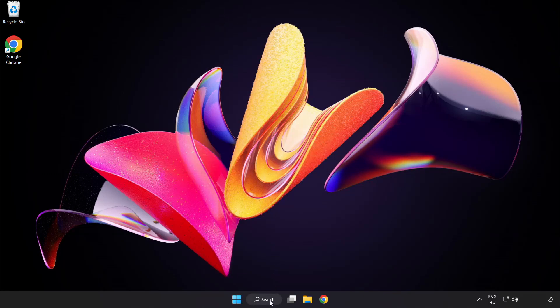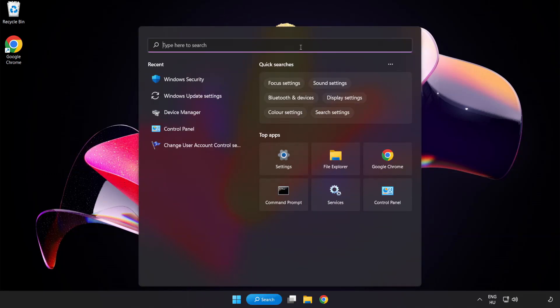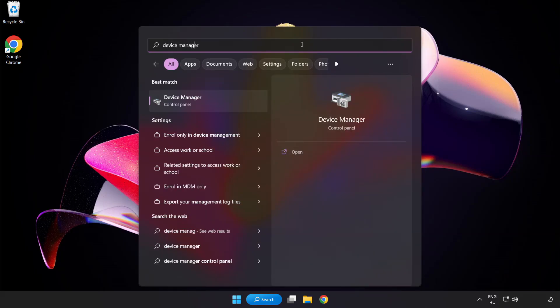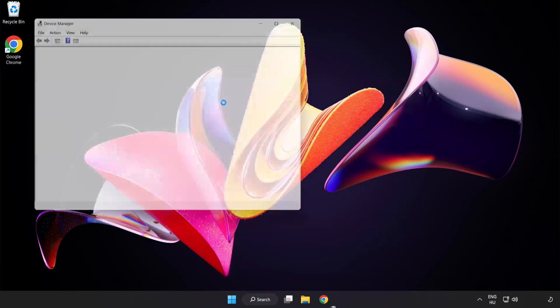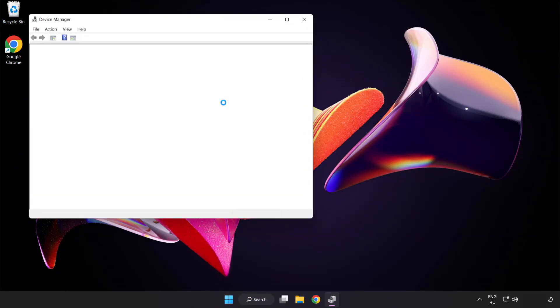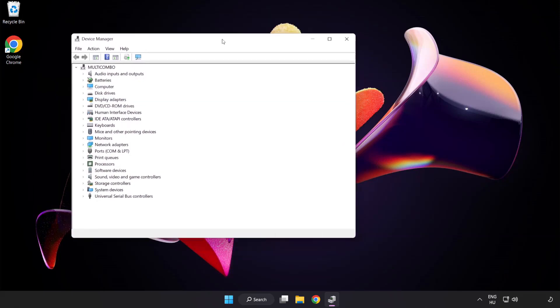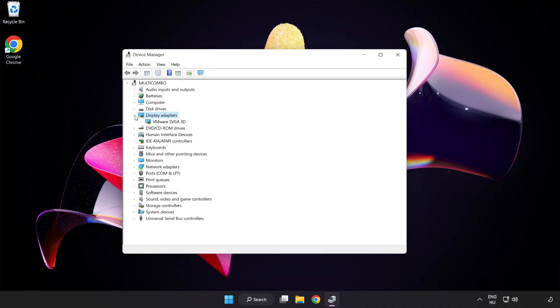Click search bar and type device manager. Click device manager. Click display adapters. Select your display adapter.